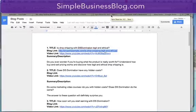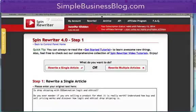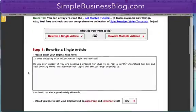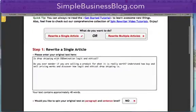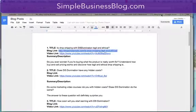I use Spin Rewriter — it's a very simple, very smart spinner. Once I log in, I click rewrite. I say rewrite a single article, and I just paste the title in, and I paste a short description in.